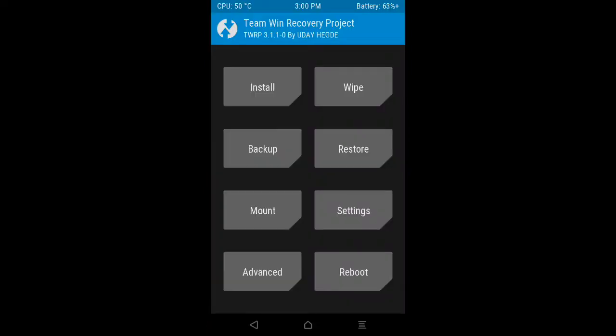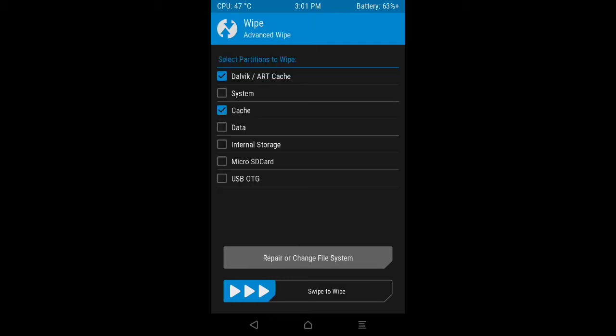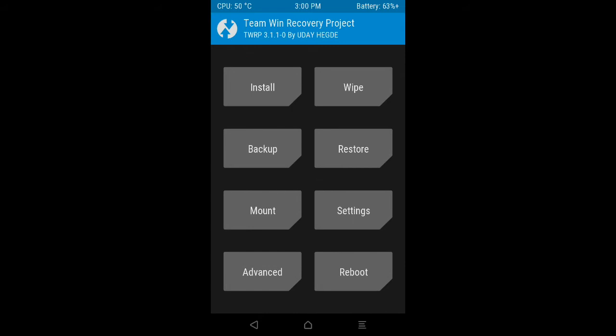Okay guys as soon as you reboot into TWRP recovery mode you can see the wipe option here. You just have to click on this wipe option and then you can click on the advanced wipe option. Click on this advanced wipe button and then you can see Dalvik art cache and cache. Click on these both, never click on any other, and then swipe to wipe the cache and Dalvik cache.